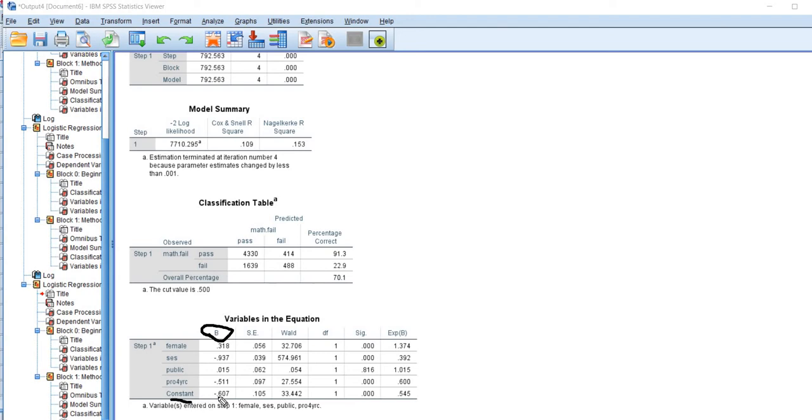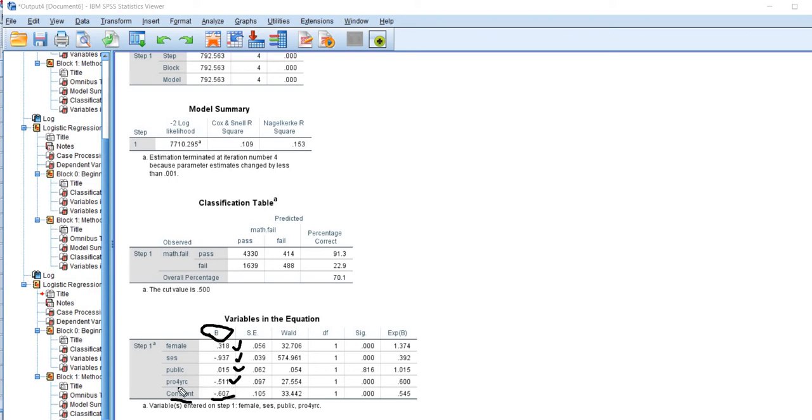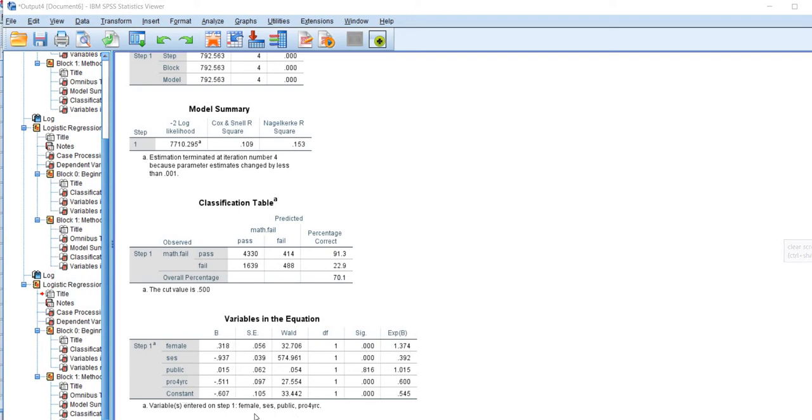These are the regression slopes for each of the predictors. So you can see the constant down here, this is the intercept, so we're substituting that value into the Excel file, as well as for female there's a regression slope, SES slope, public slope, and then the pro four years or the intentions variable being substituted in. And when we substitute those values in, you'll also see that my calculator will go ahead and generate the odds ratios as well.